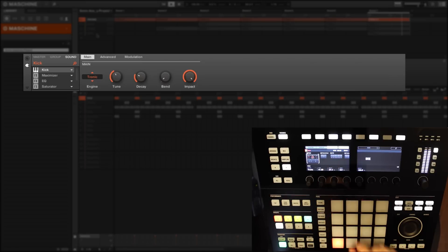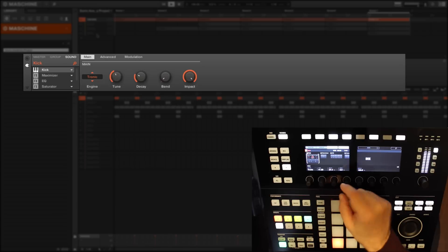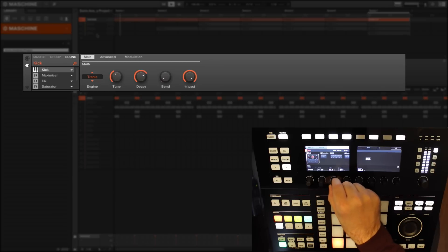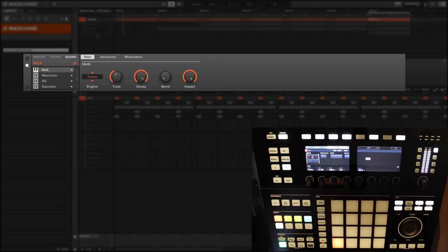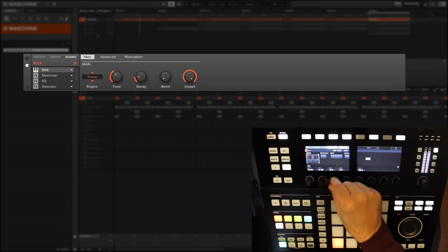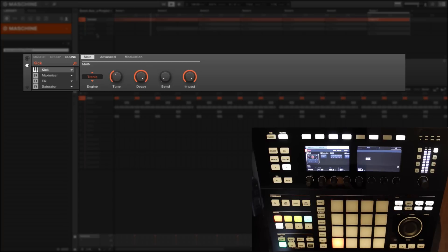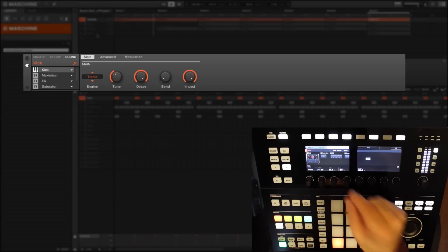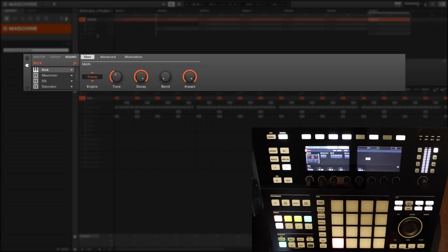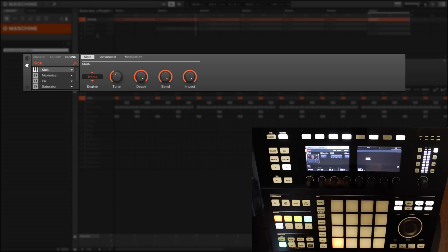Next we have decay, which is fairly self-explanatory. We can get a huge long decay on that kick sound, or we can really shorten it up. We have a pitch bend here - obviously a lot of drum sounds, the pitch goes down as the sound decays, so you can really exaggerate that effect by putting the bend right up to 100 percent.